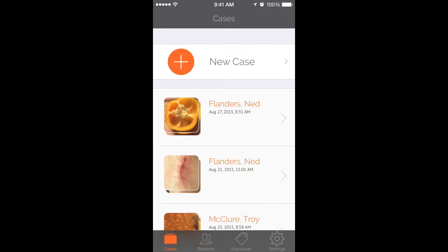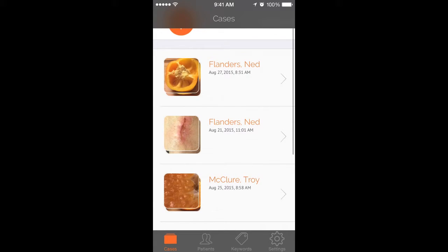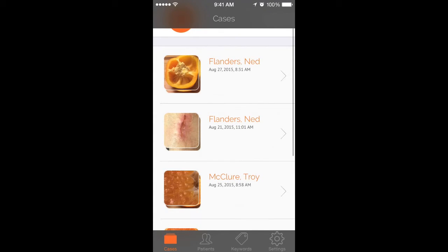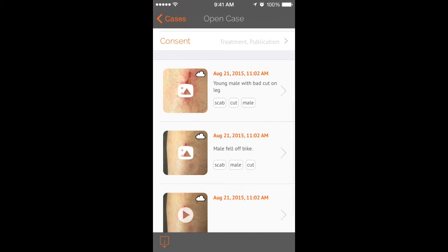As you can see in this cases module, I have two separate cases for the same patient. What has happened is he's come in to see me twice for two separate things, so not only is this all linked under one person's name, it's linked under two separate cases. If I were to click on the bottom case, you can see that I've added descriptions and keywords to the images that I have here.